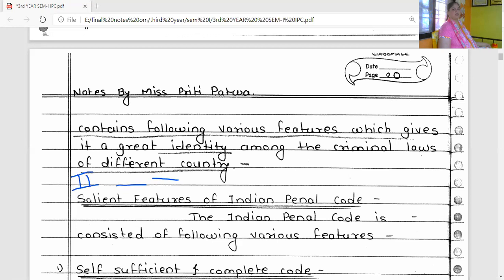The Indian Penal Code 1860 is subdivided into 23 chapters and 511 sections.